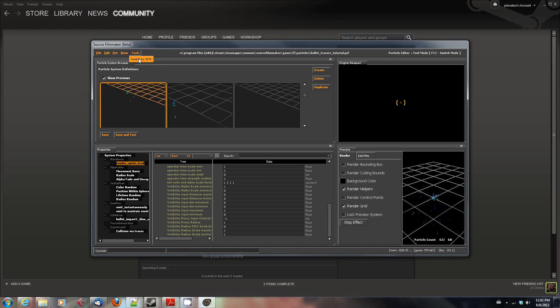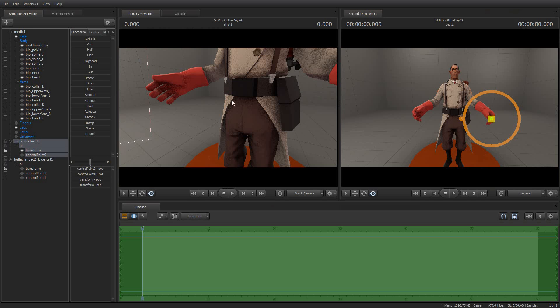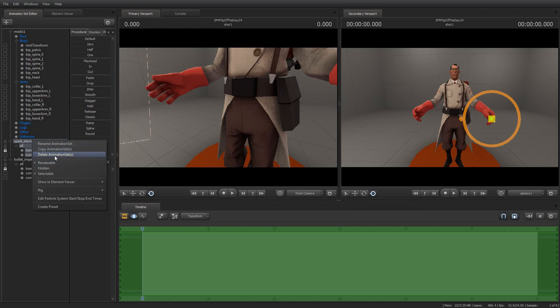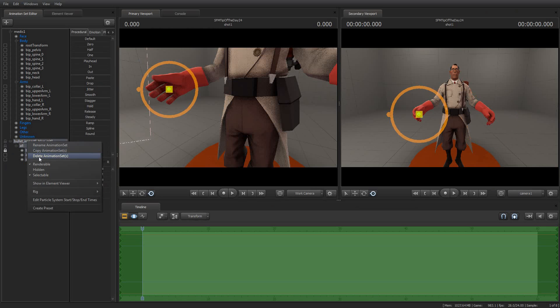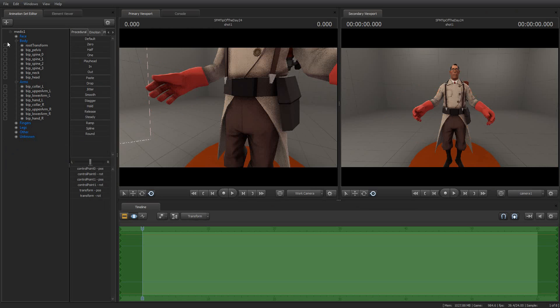So once you're done changing your particles, you can go to Tools, switch to SFM. And then I am going to go ahead and get rid of both of the particles that I've already added, because I'm going to add a new one, the one I just created.